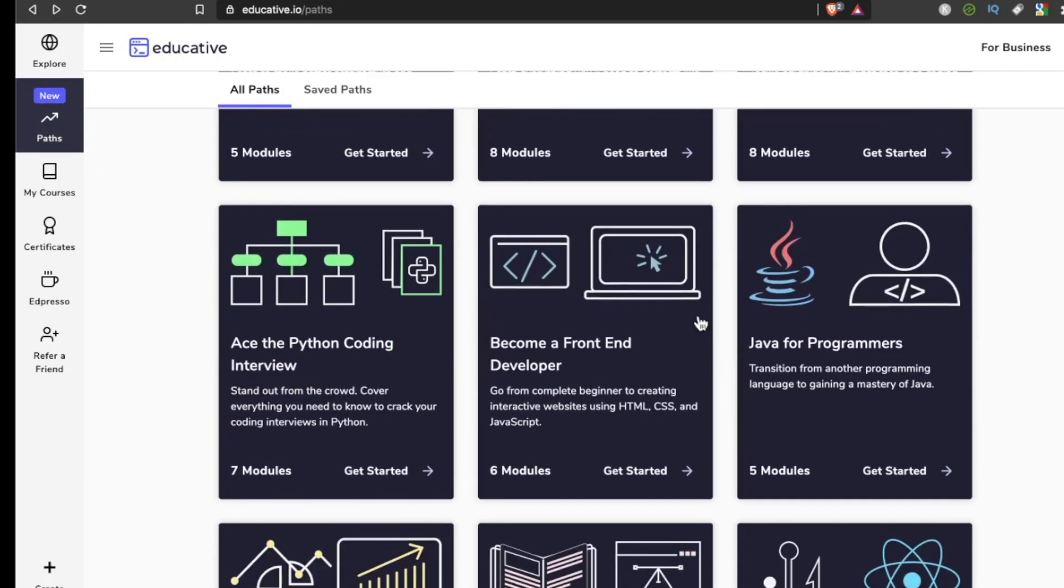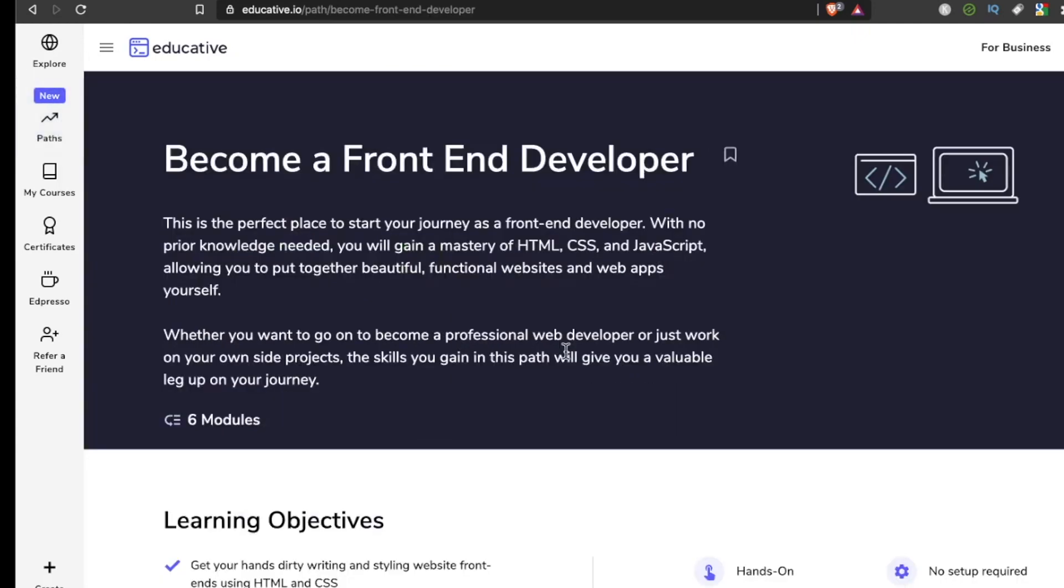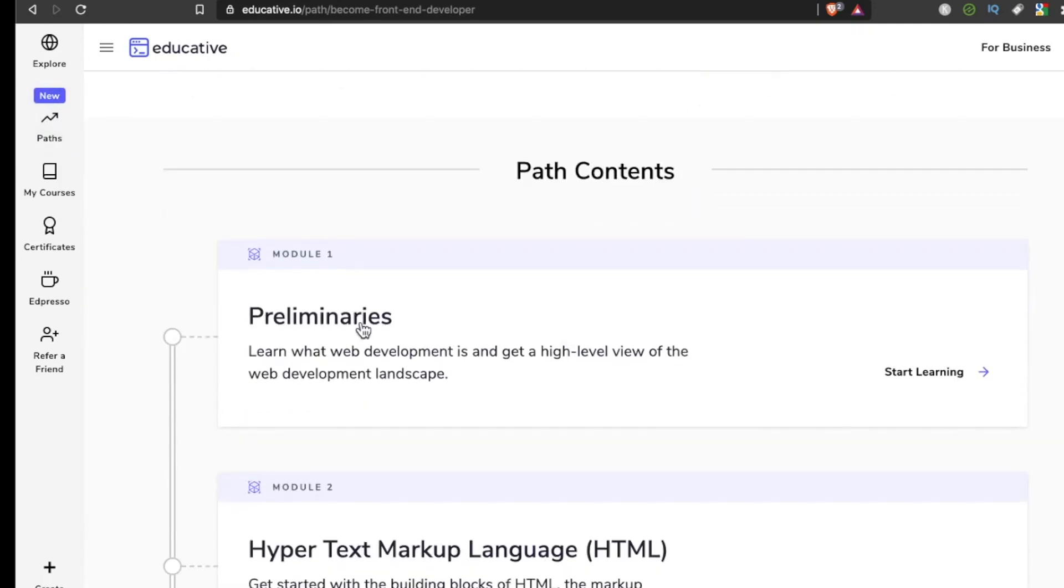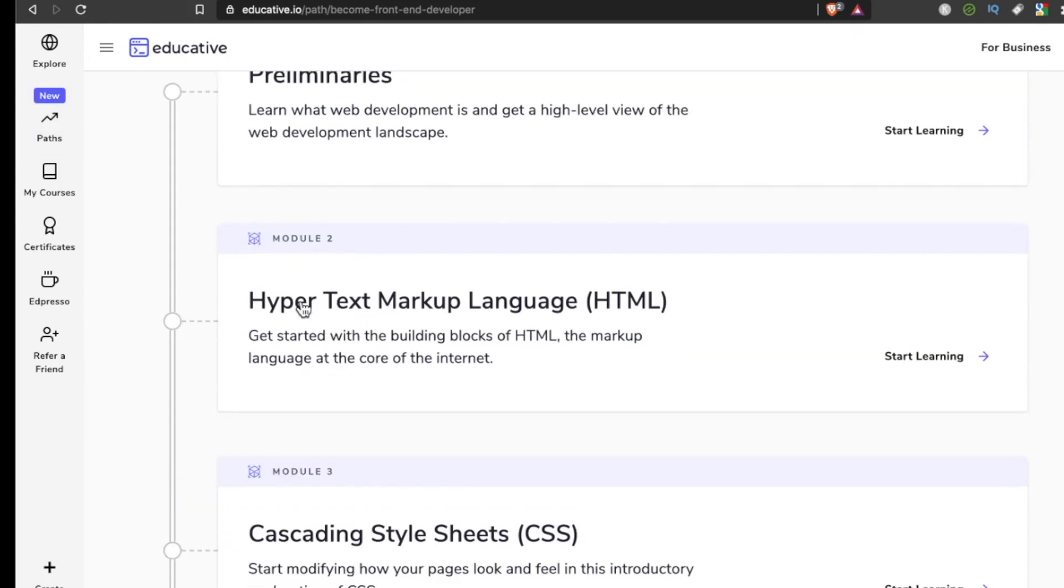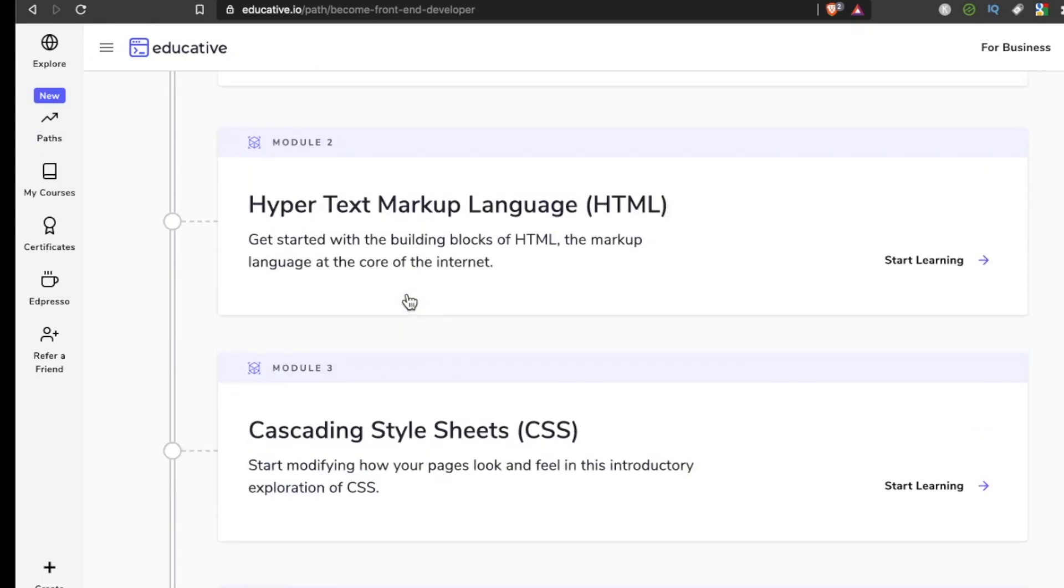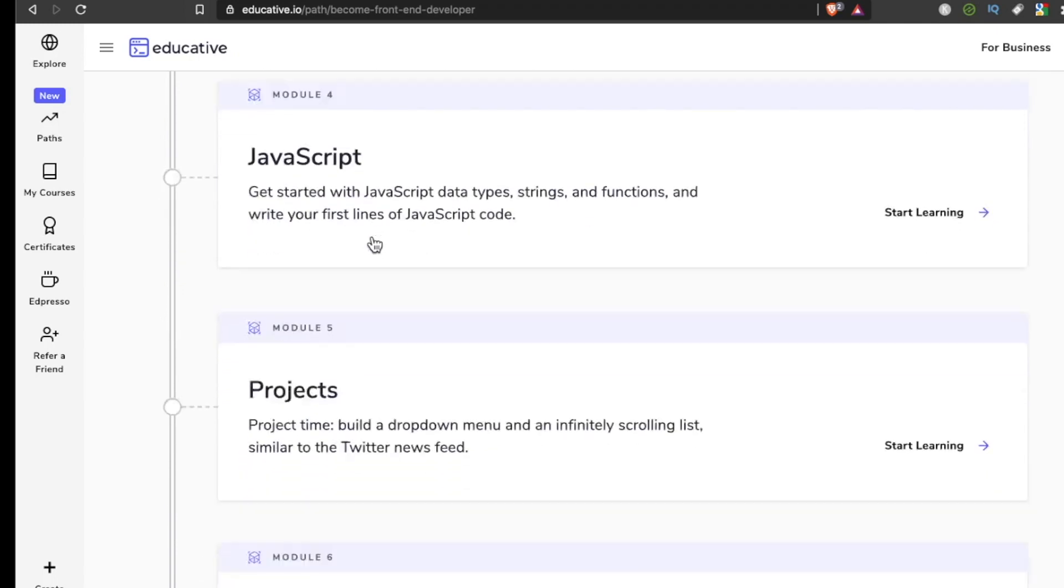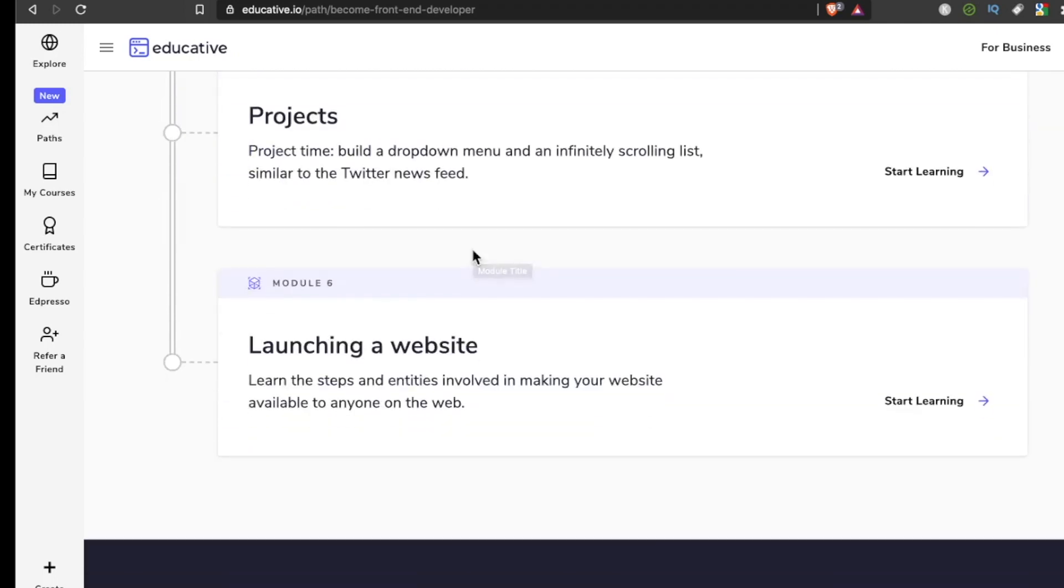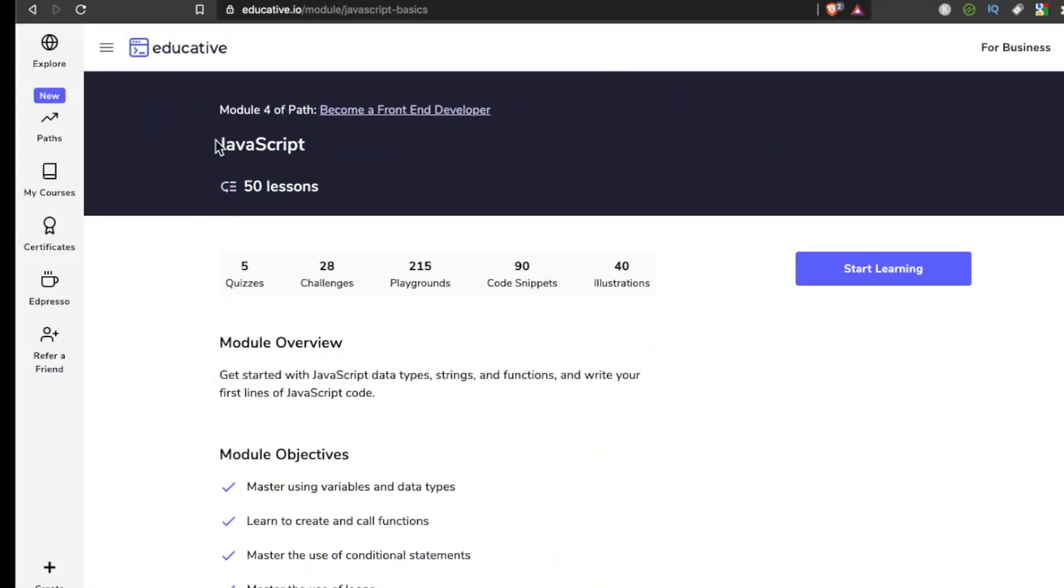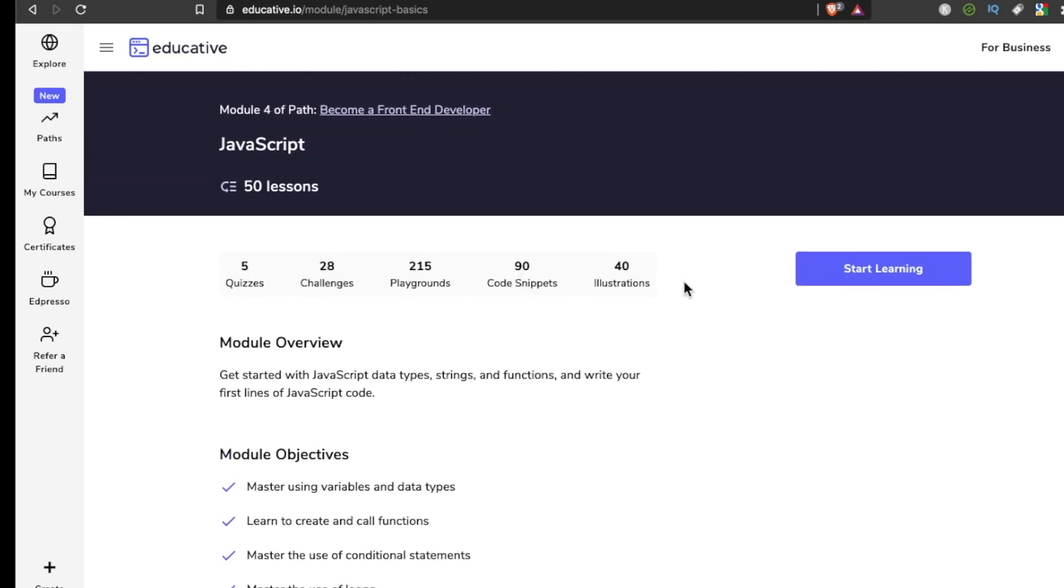For example, if we went to the Become a Front-End Developer path, there are six modules: preliminaries, HTML, CSS, JavaScript, projects, and then launching a website. Inside the JavaScript module it has five quizzes, 28 challenges, 215 playgrounds which is freaking massive, 90 code snippets, and 40 illustrations.